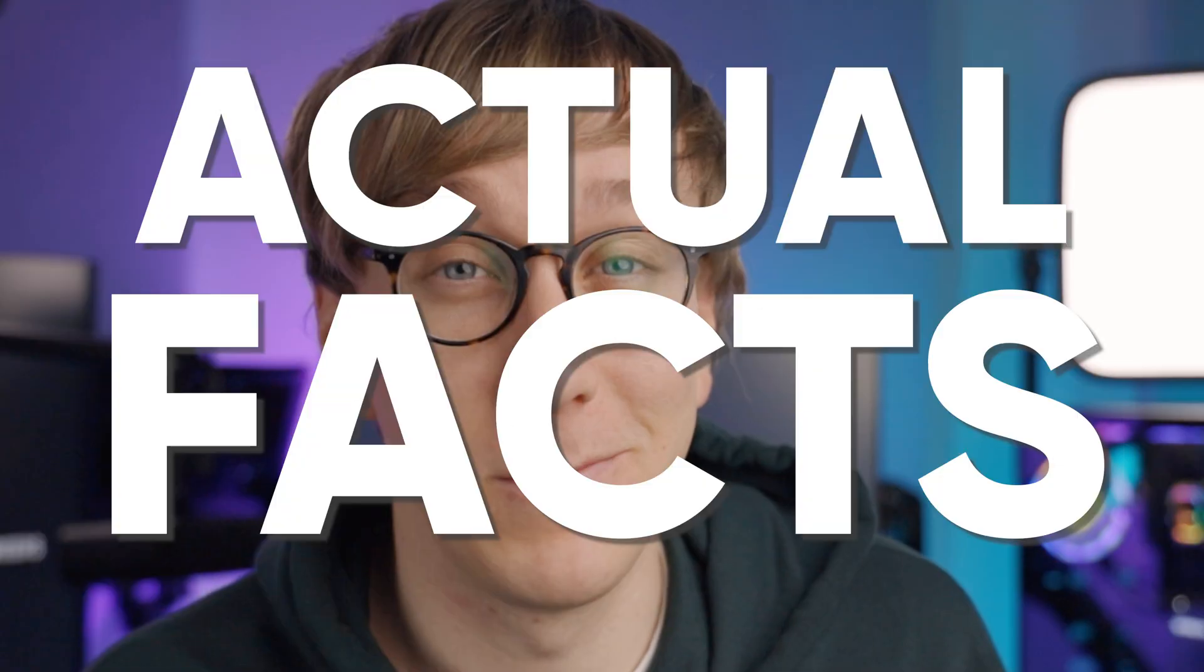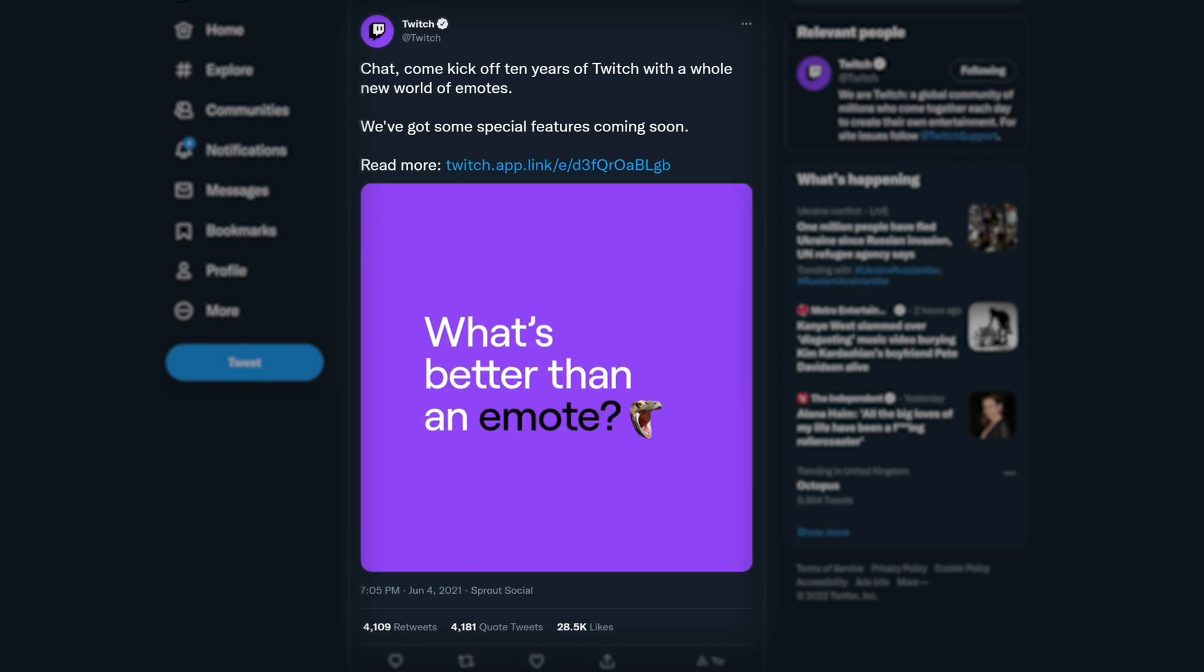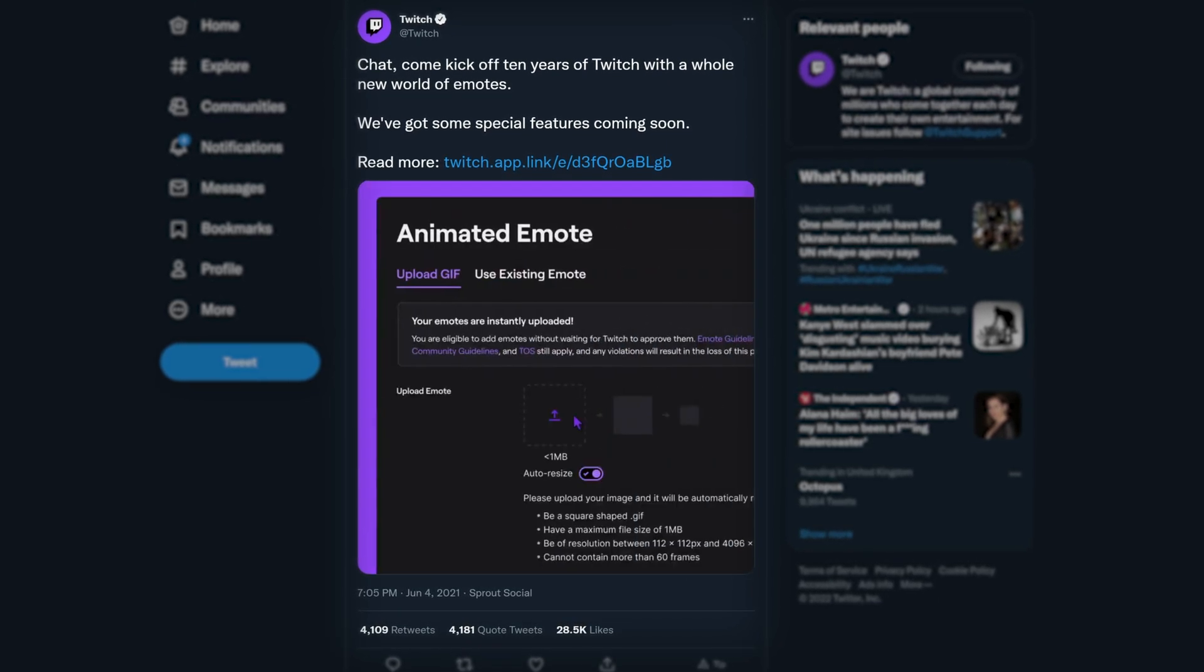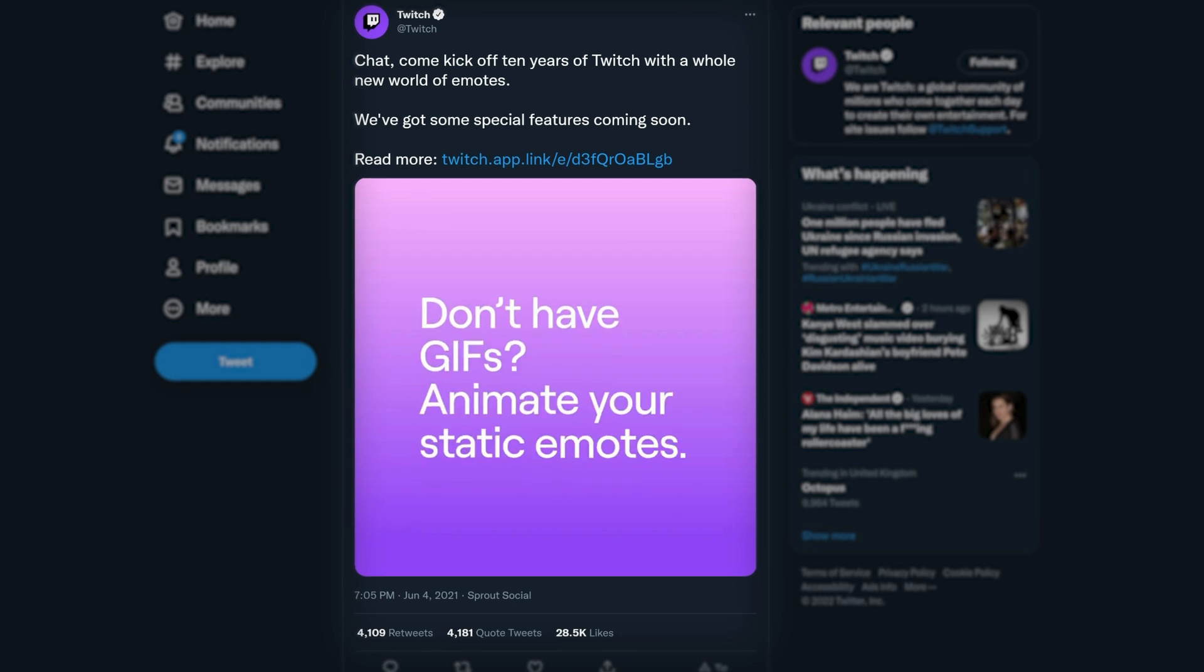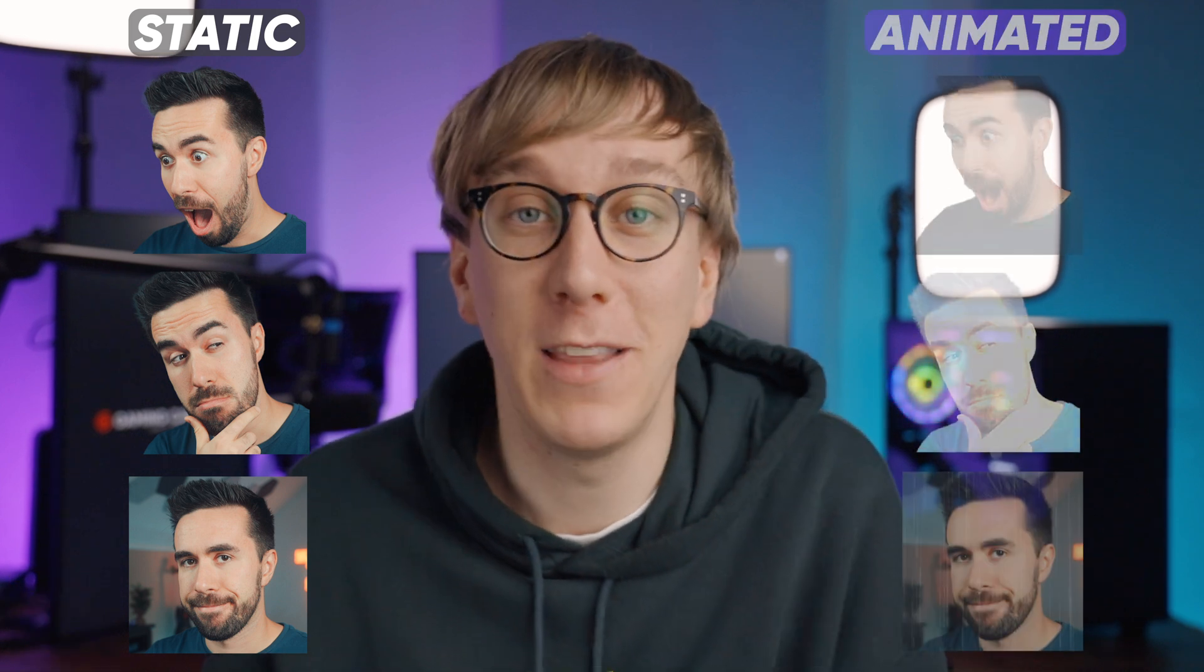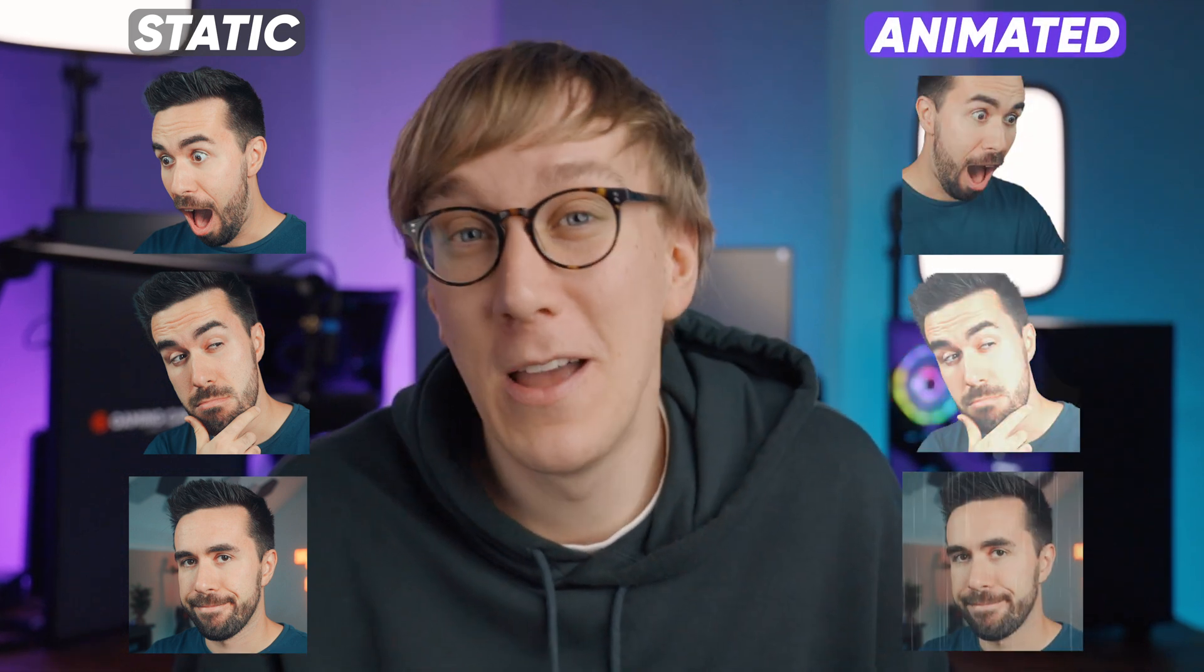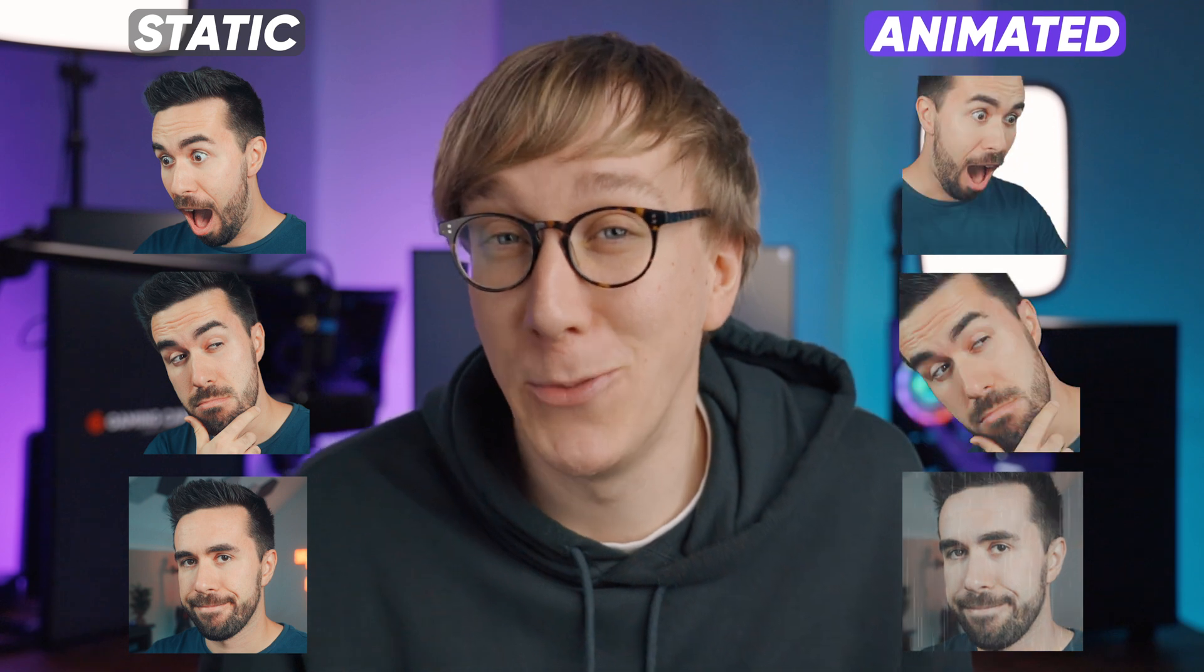Emotes are a fantastic way of being able to give your audience additional ways to react to your content. But do you know what's even better than standard static emotes? Looping animated emotes. Recently, Twitch has rolled out an update that allows all Twitch affiliates and partners to upload animated emotes to their channel.